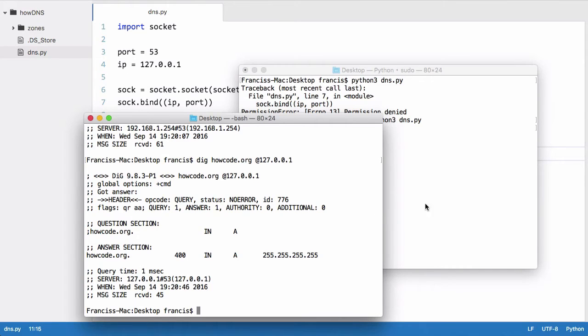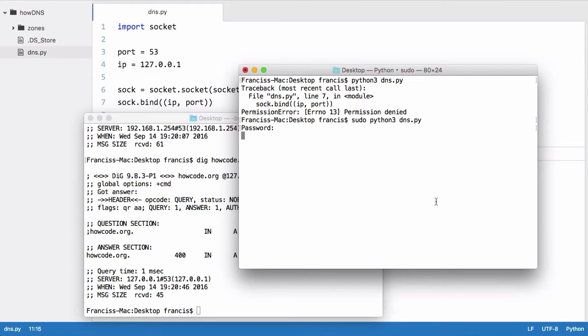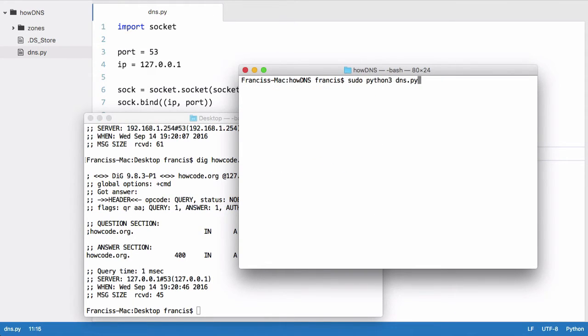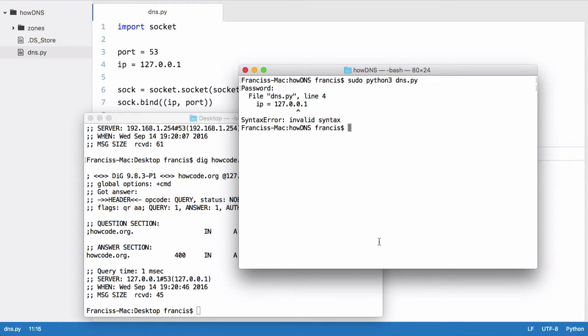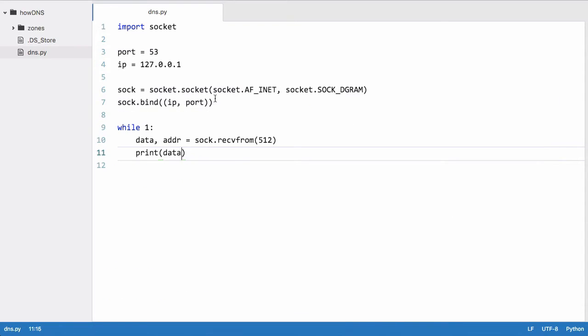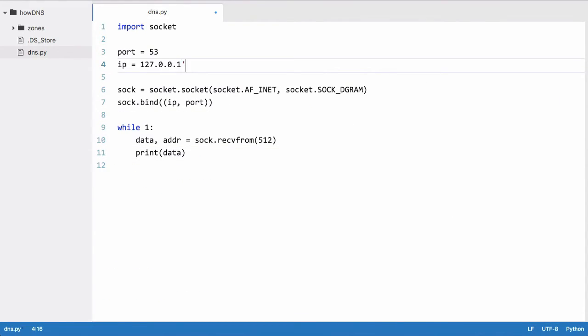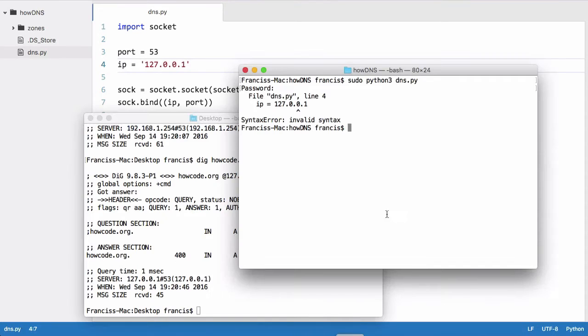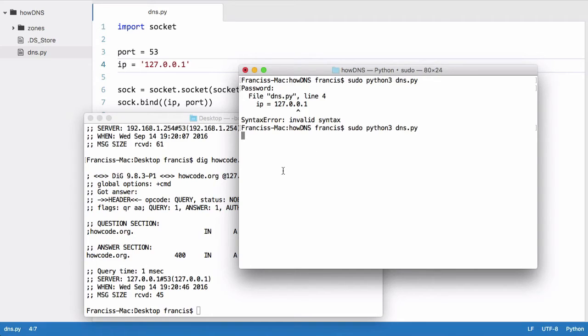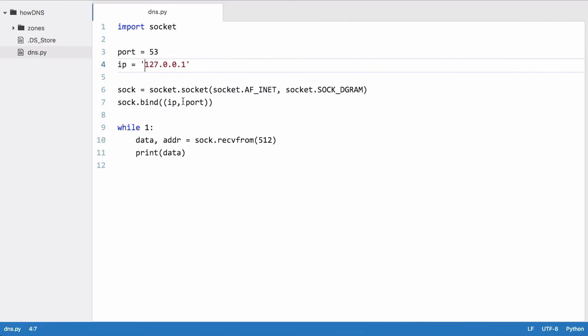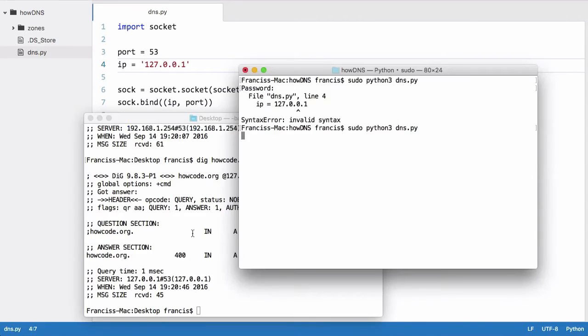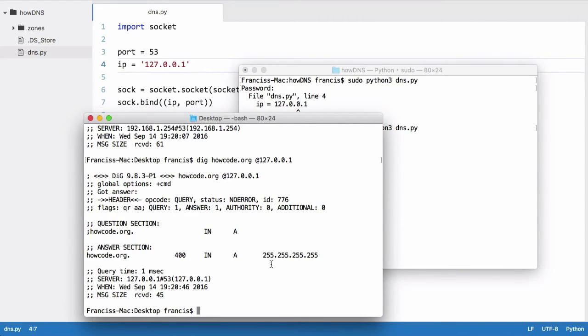Let's just run this. We're going to run this, put in the password because we want to use port 53, which means we have to have administrator permissions. Let's just hit enter. Okay, we have a syntax error. Whoops, so this should be a string. Let's run this again. So now our server is running. There's no output yet because it hasn't got any data, so let's just run this again.